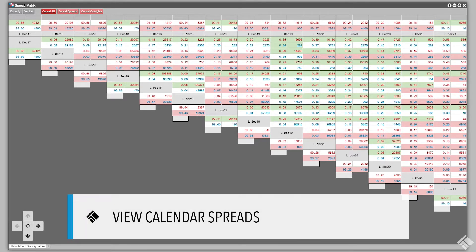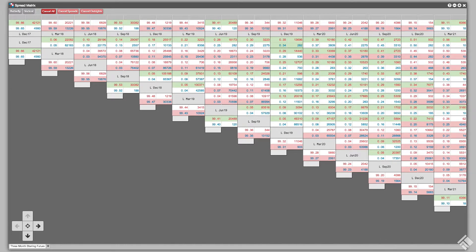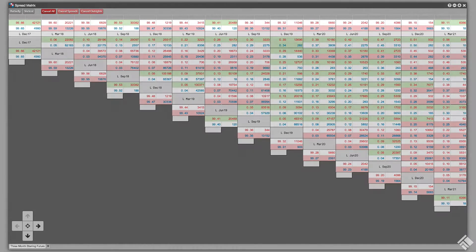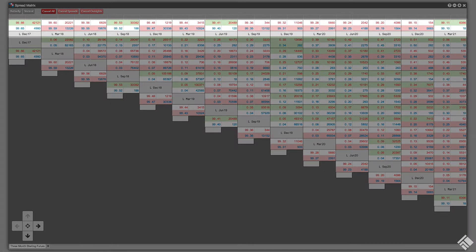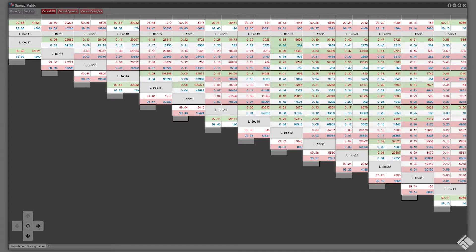Here we have a Spread Matrix displaying short sterling on ICE Futures Europe. The default view is a calendar spread matrix which displays the outright contracts across the top and along the diagonal, with calendar spreads located where the outrights intersect. We call this the Staircase Configuration.